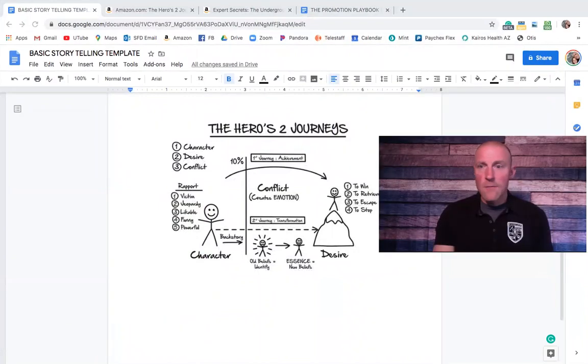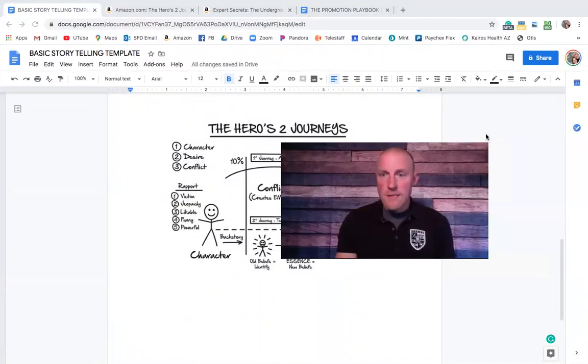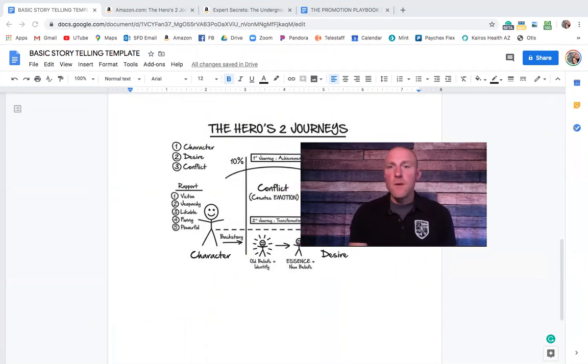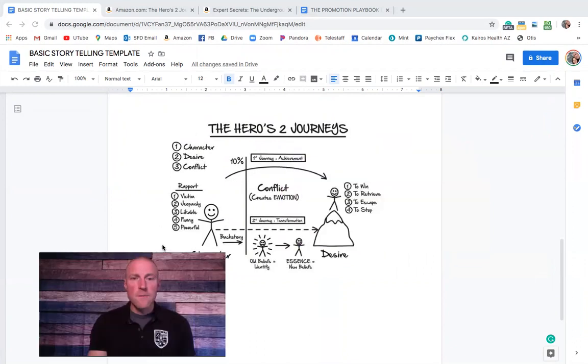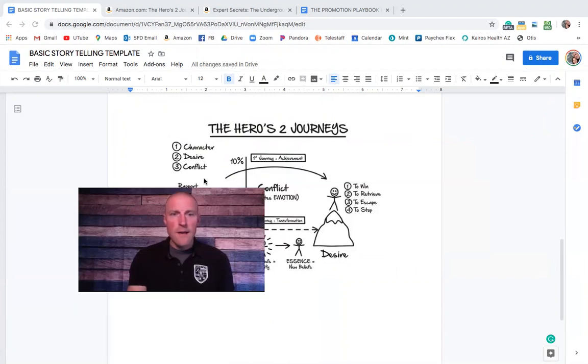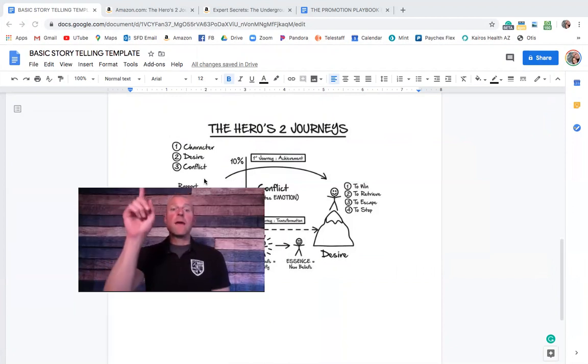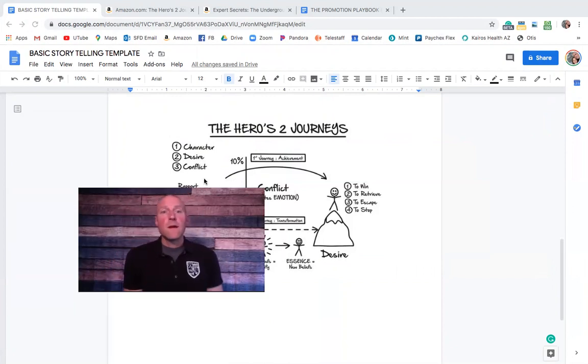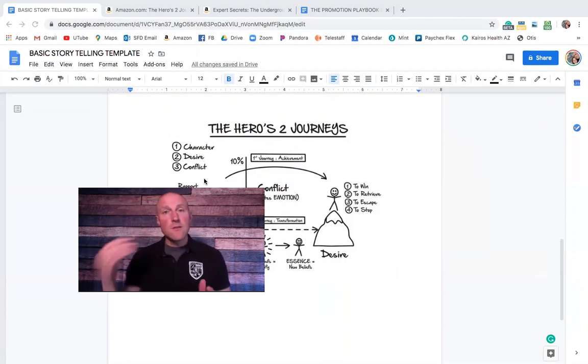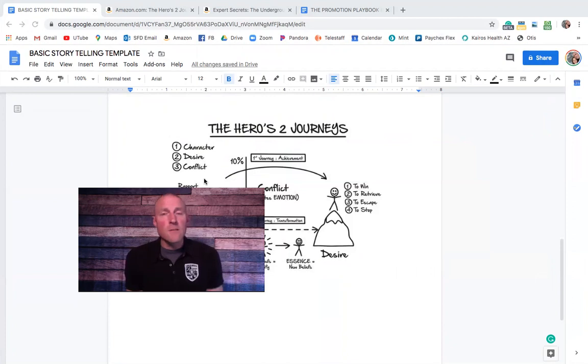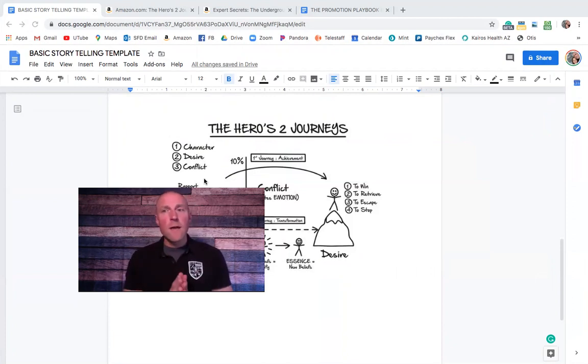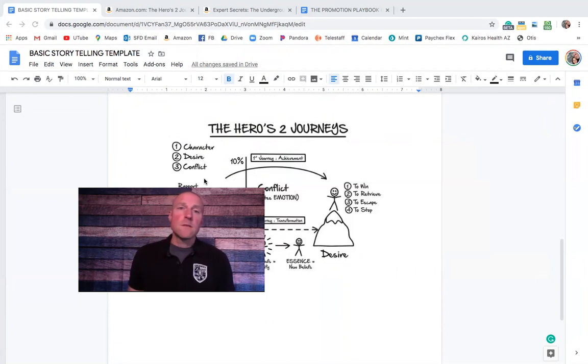I really encourage you to listen to that book, The Hero's Two Journeys, because it's going to help you better understand this. So I'm going to start right here. There is the character, the desire, and the conflict. Everything comes down to these three elements. If you get nothing else from this video, realize every time you tell a story, build upon these three elements.